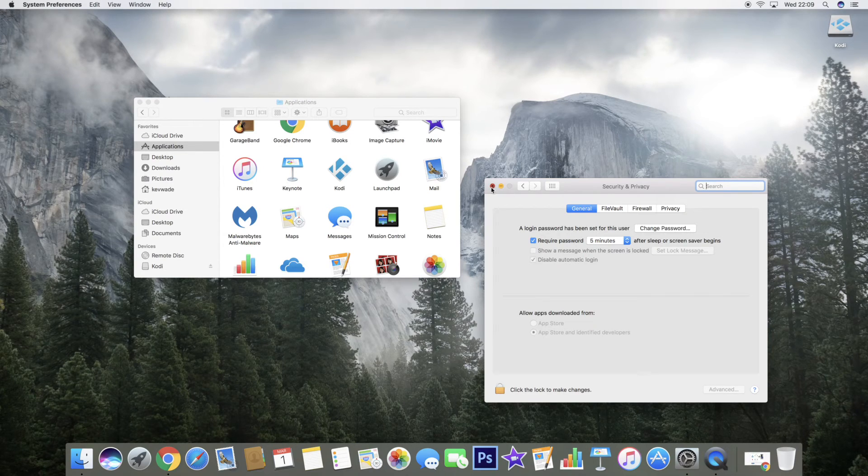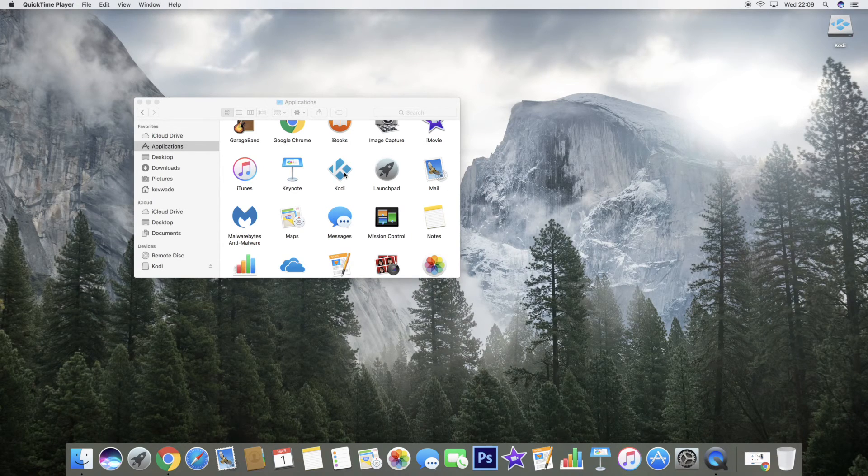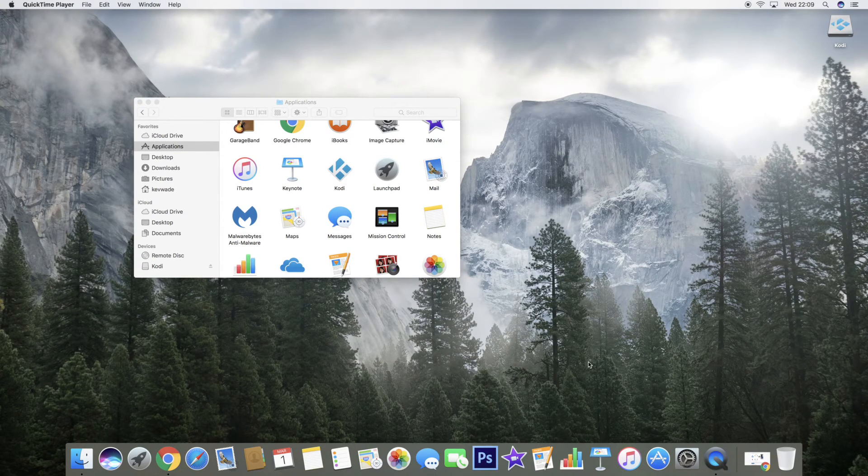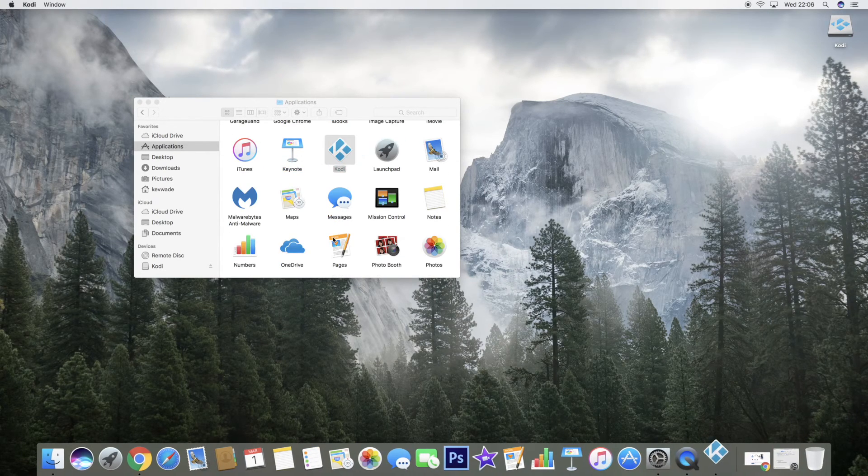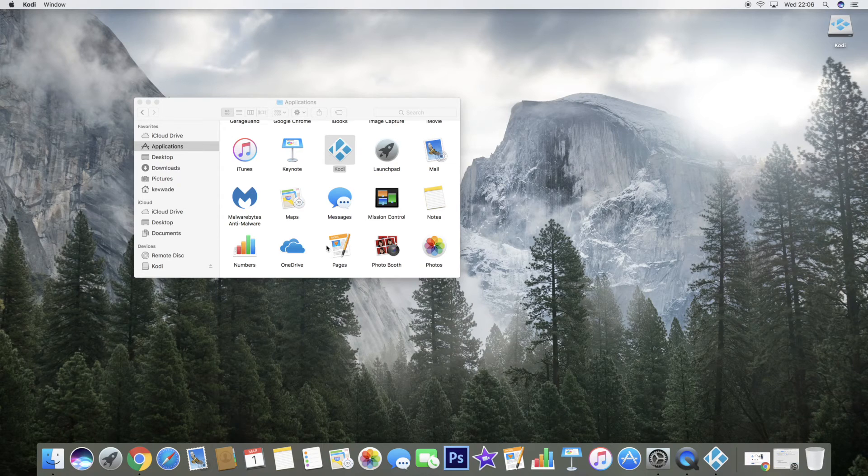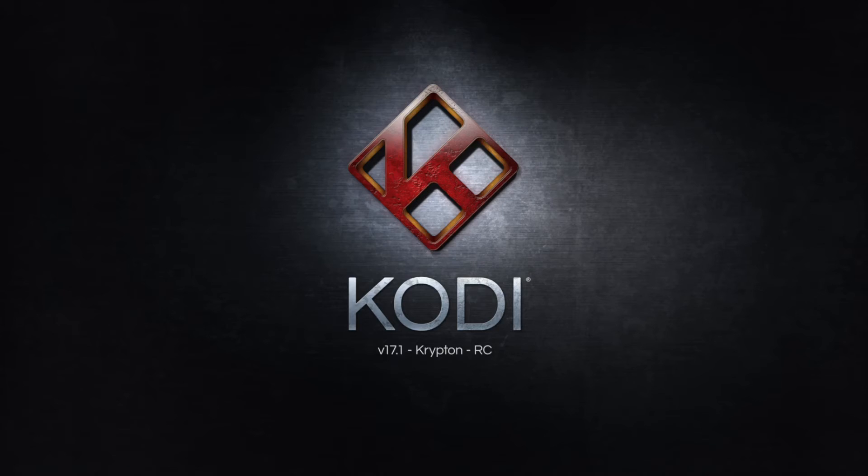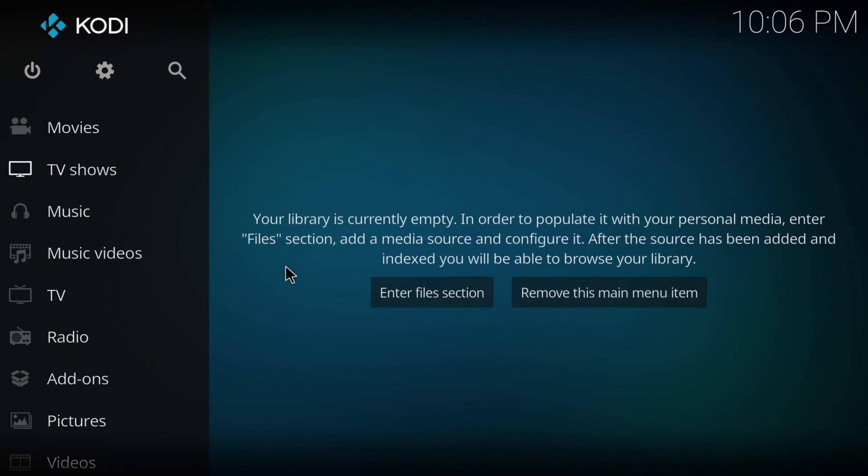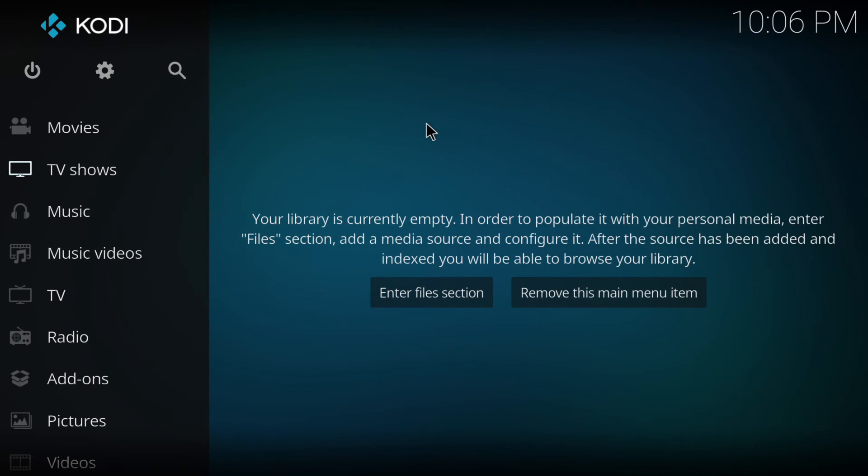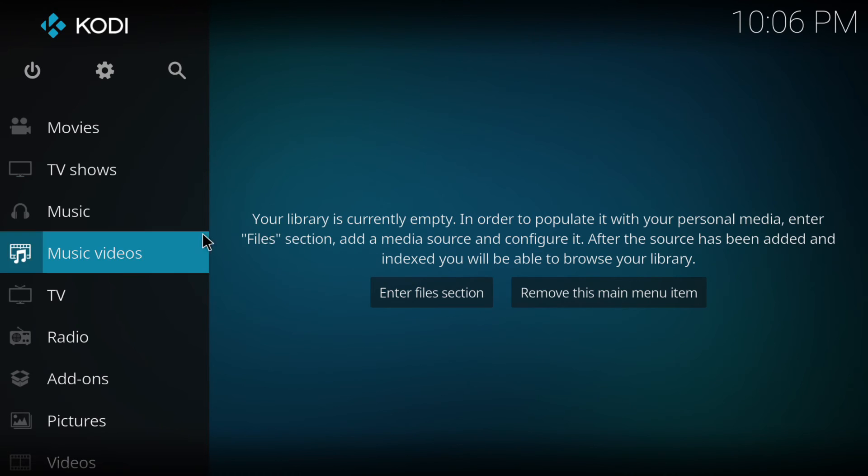Once you've done that, Kodi should open when you click on it. This will open Kodi 17.1 Krypton and there you go, you are done.